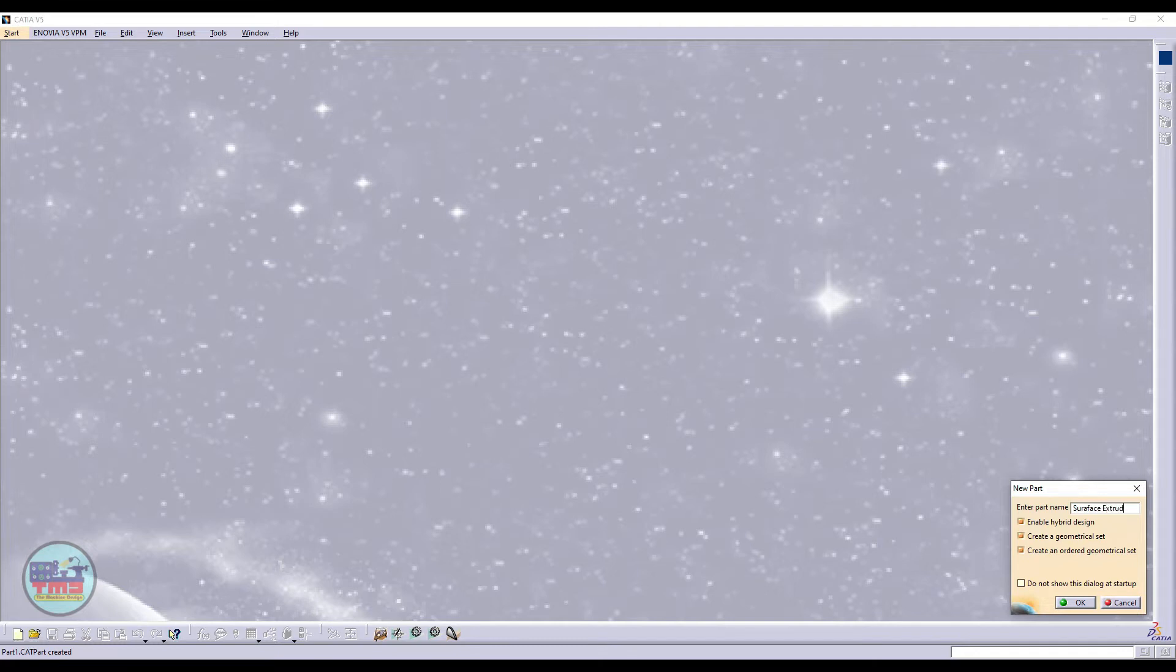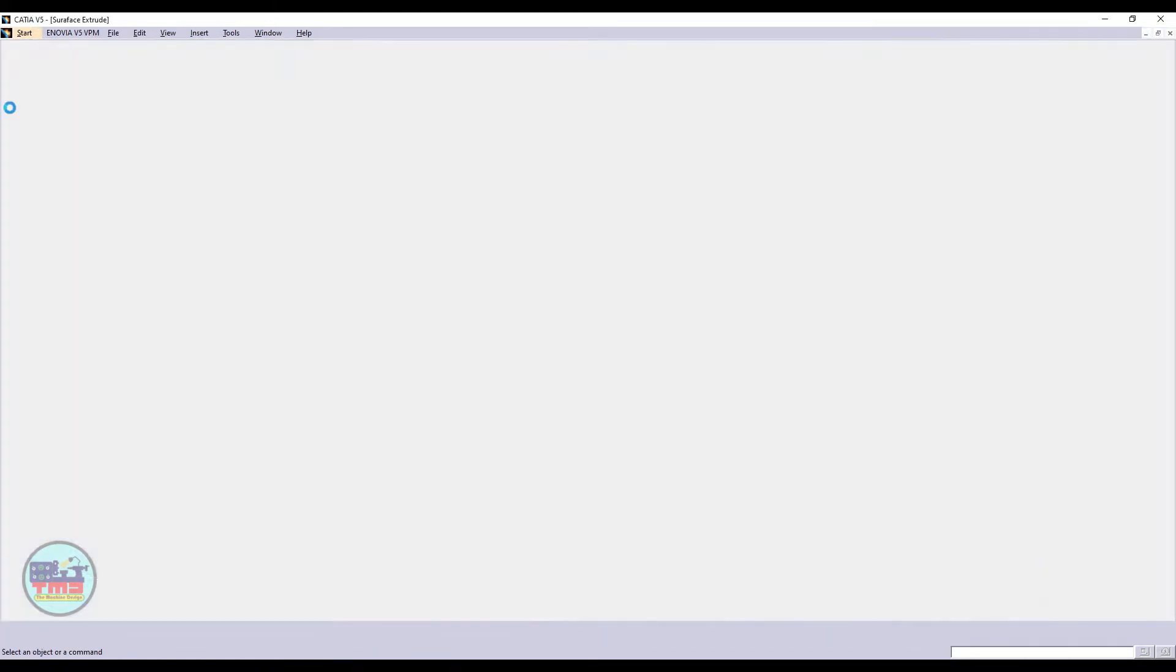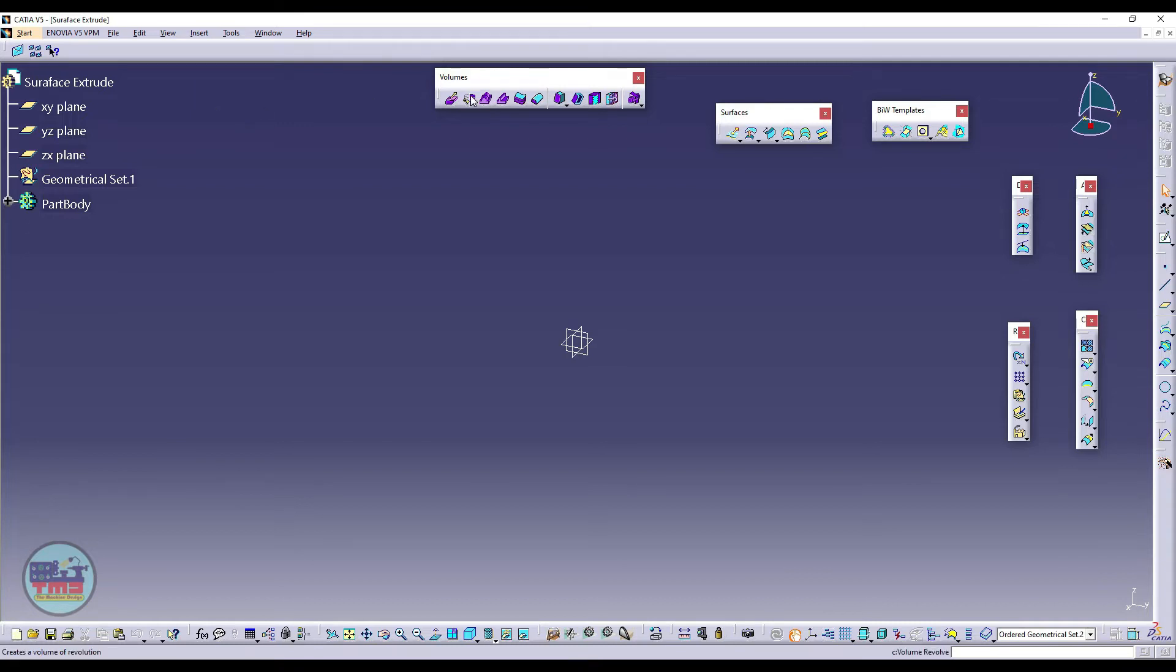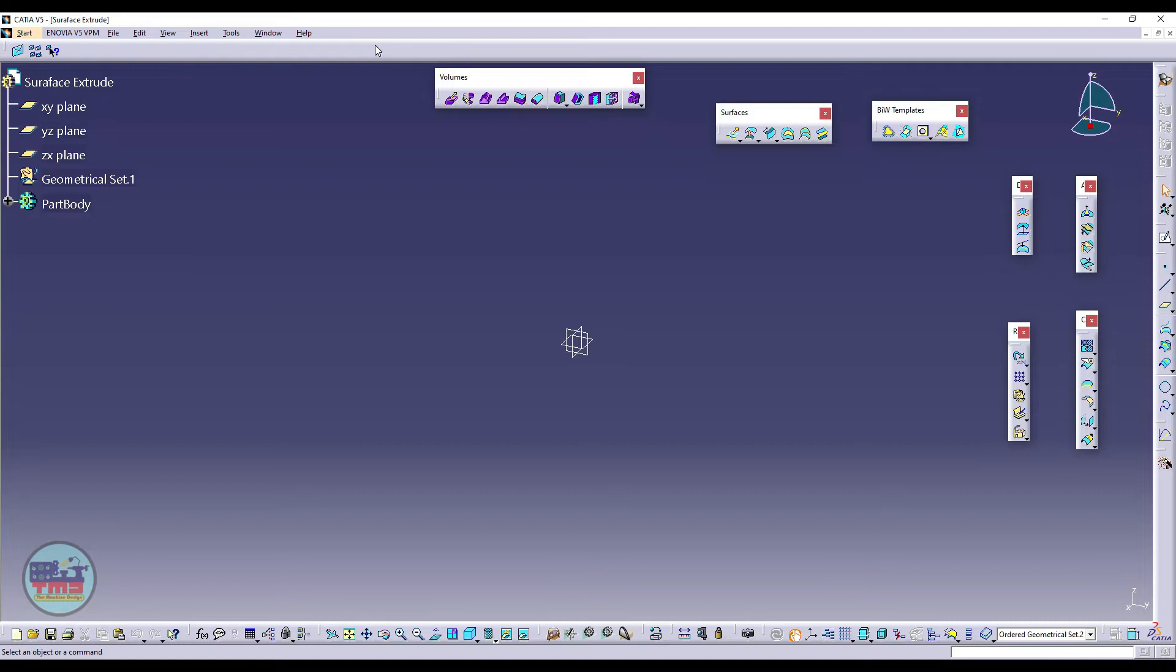So now you are in Generative Shape Design environment. Here you can see the different menus. From here we will select the command. I will also guide how to opt these commands from the feature list. This is the feature list, so first click on Insert menu, and then surface submenu.